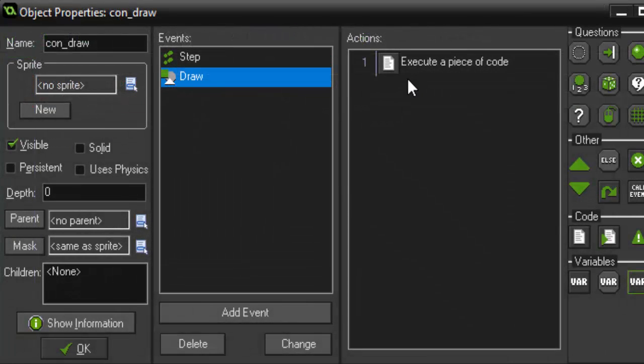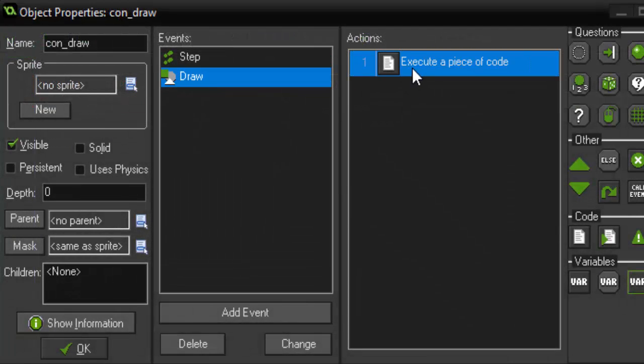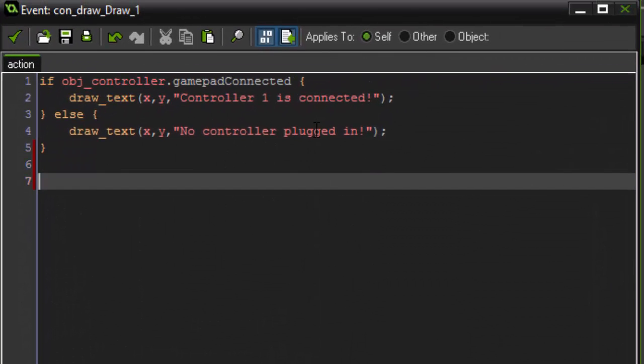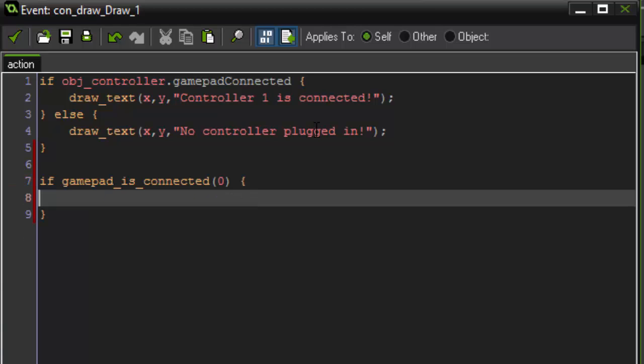So now we want to draw these values to our screen. So first we're going to say if gamepad is connected gamepad zero. And we want to set that just so these values are only drawn if there's a controller plugged in. So then we're going to say draw text at the x position of our object. And we're going to add 48 to the y so it's drawn below this portion.